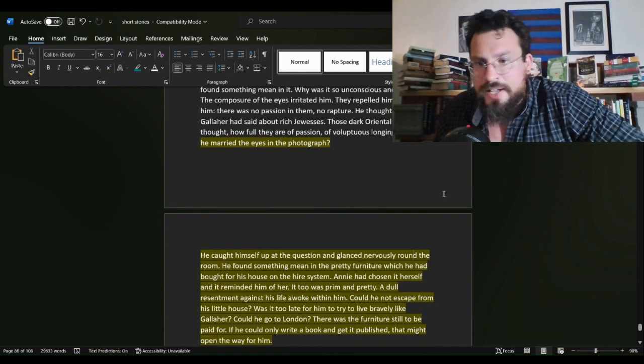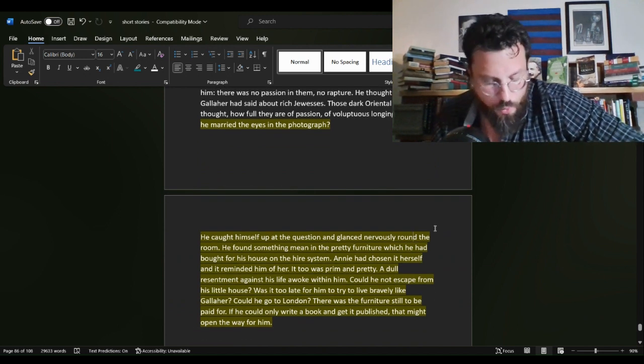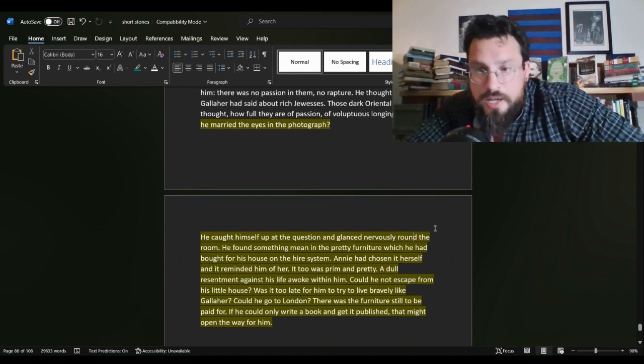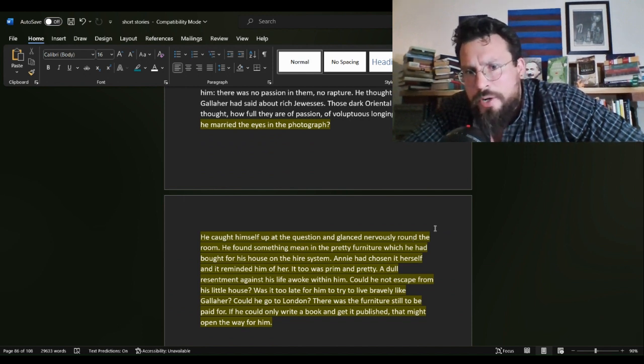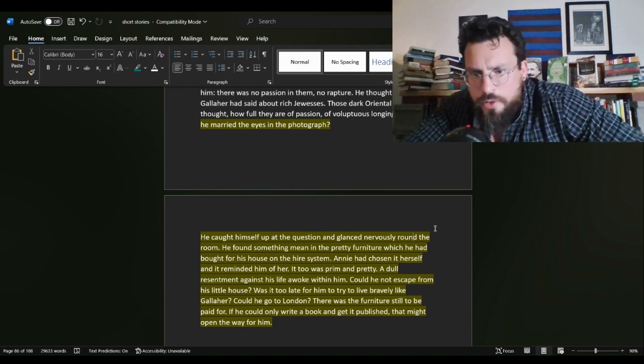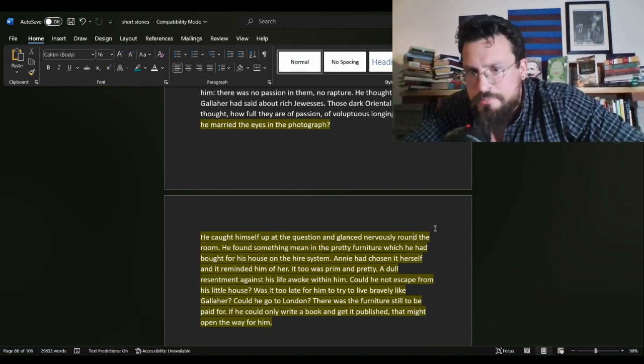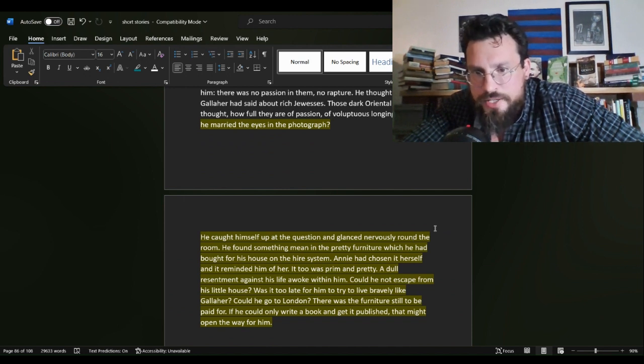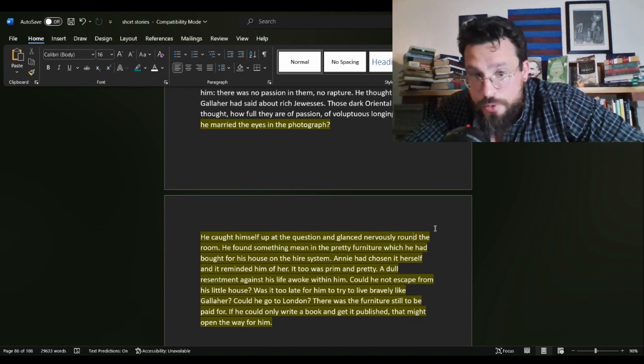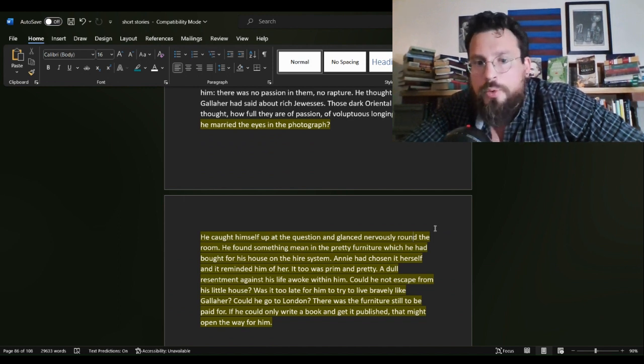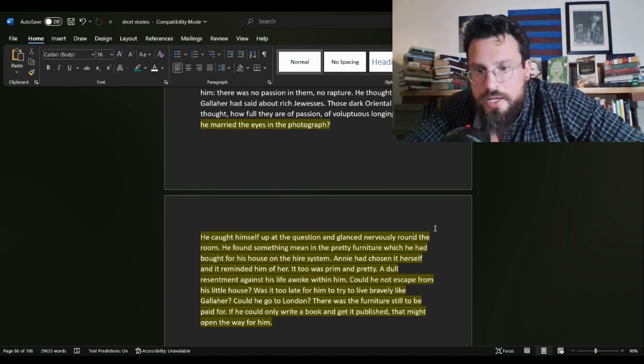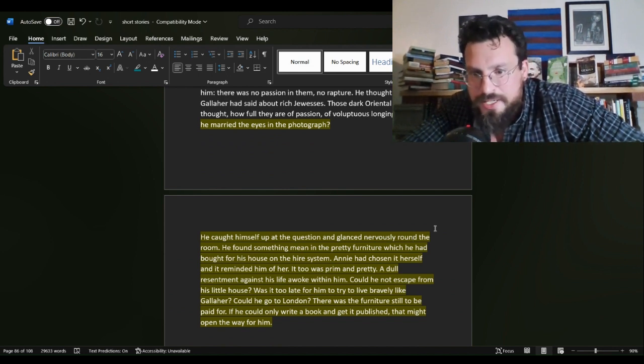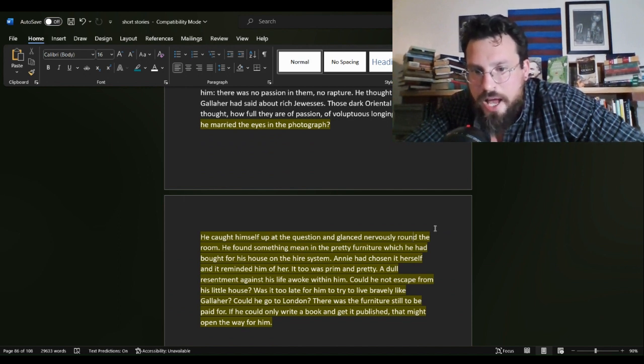He finds himself studying a picture of his wife. And he comes to this conclusion. Why had he married the eyes in the photograph? He caught himself up at the question and glanced nervously around the room. He found something mean in the pretty furniture which he had bought for his house on the higher system. Annie had chosen it herself and it reminded him of her. It, it too, was prim and pretty.